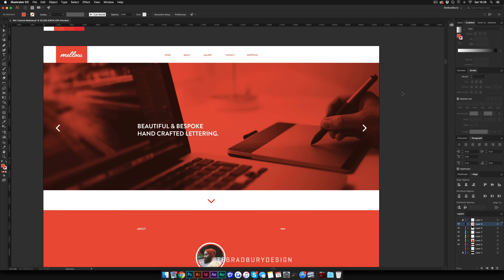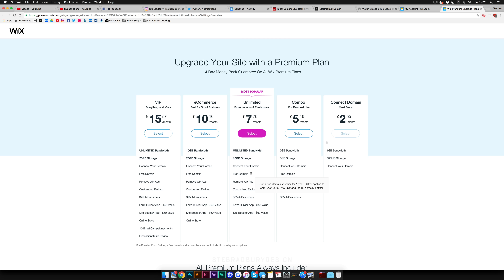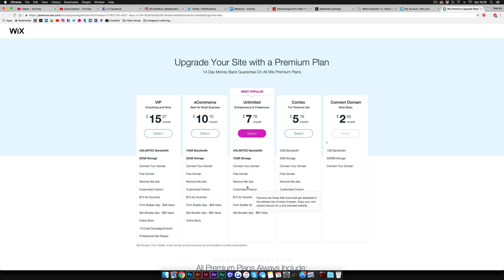Click on 'Manage Site' and then 'Upgrade' to see the different premium options. The most popular one is called Unlimited — for entrepreneurs and freelancers it's £7.76 a month. You can convert that to dollars. You get unlimited bandwidth, 10 gigabyte storage, and you can connect your own domain — so instead of something.wix.com, you could have a custom name like steveabrydesign.co.uk. You also get a free domain name included, and hovering over the question mark icons explains what each option means.